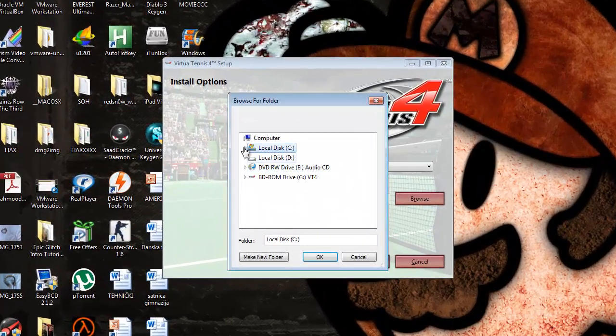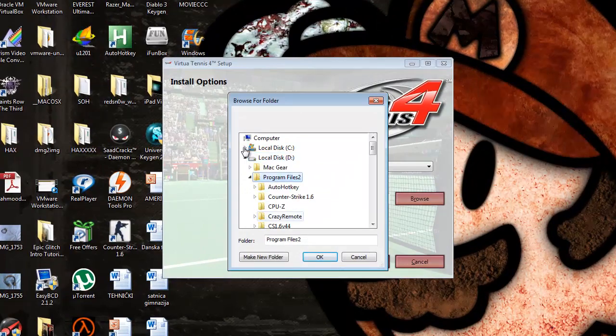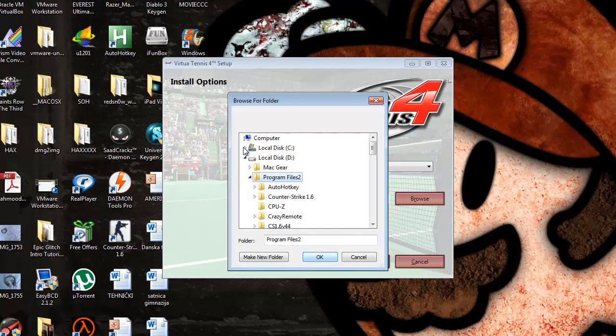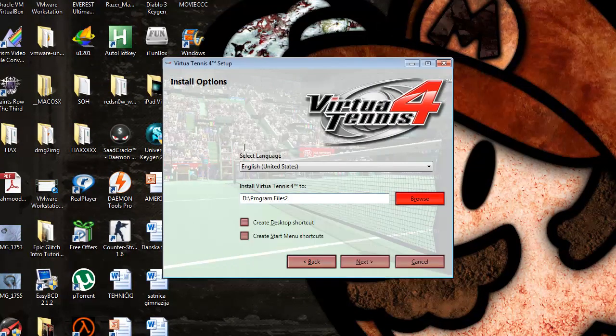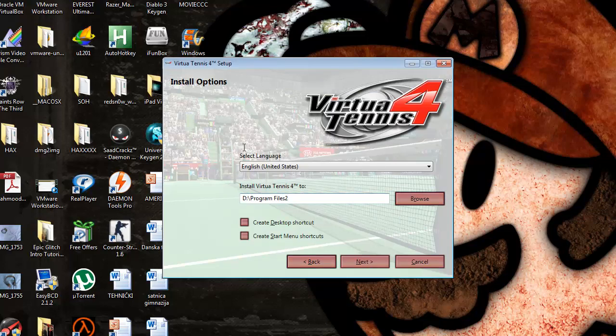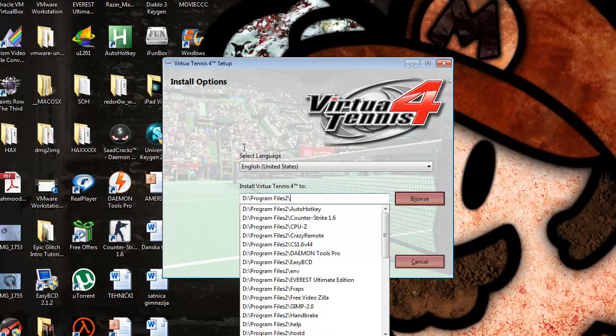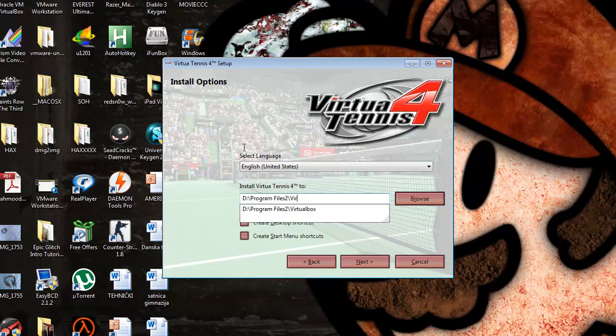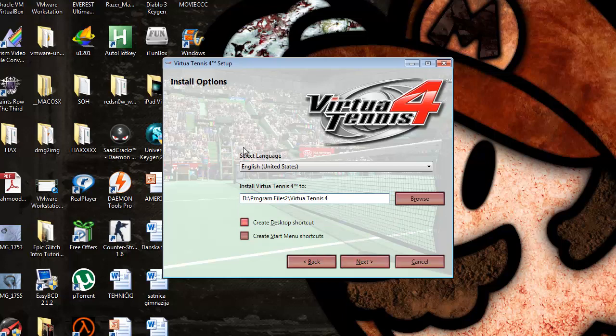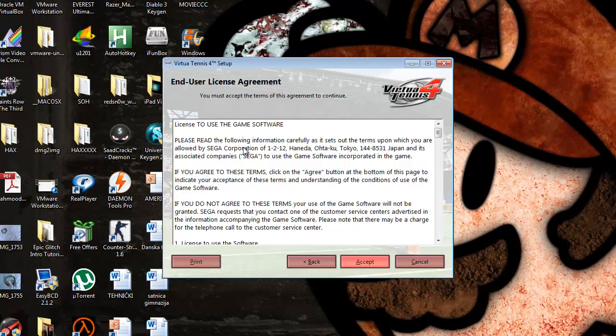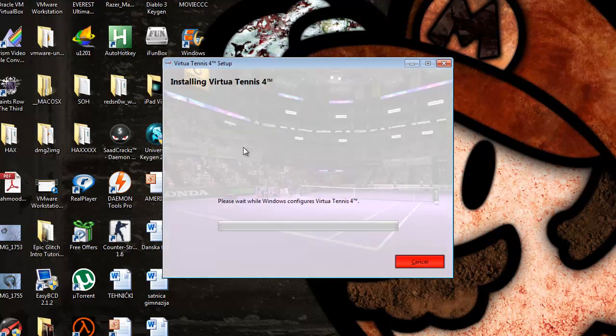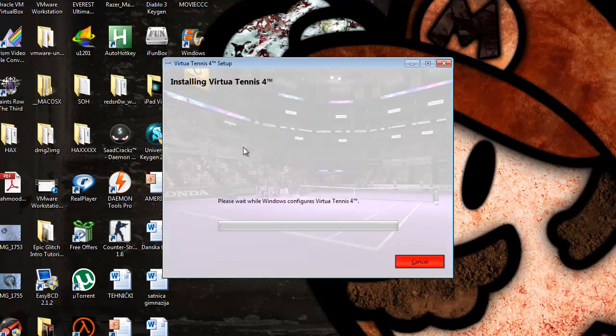So I'm just gonna go D, Program Files 2, okay, and put it in like so. Ctrl+Alt+Q and type in Virtua Tennis 4, and create this desktop shortcut of course. Click next, click accept, and wait for it to install.